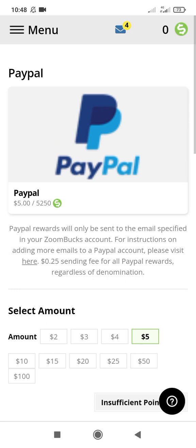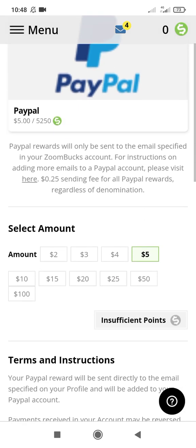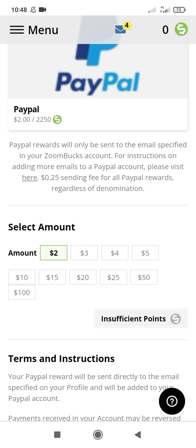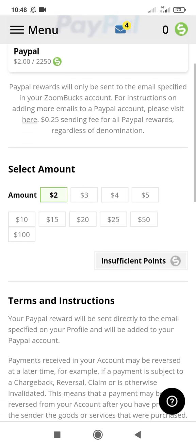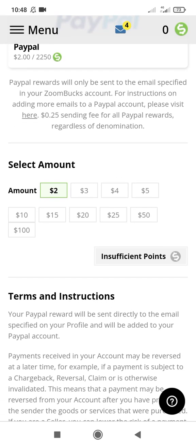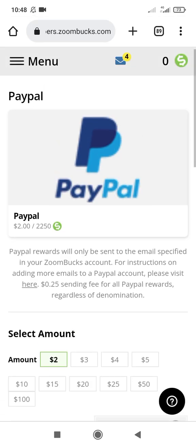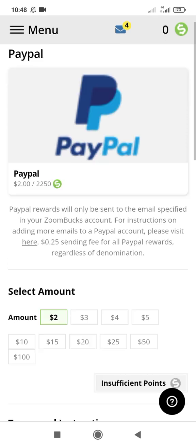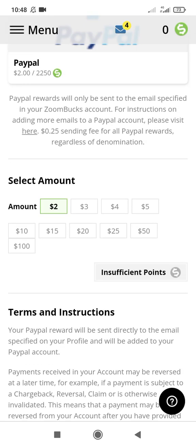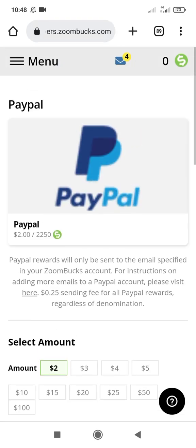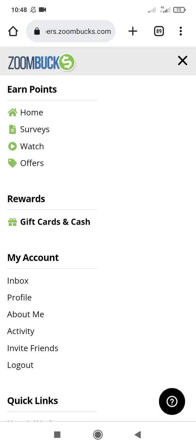When you use your PayPal, you can redeem your money. Click here to redeem your money as low as five dollars. You can set your amount to two dollars. When you try to redeem but have insufficient points, you need to earn more. Once you have sufficient points, you can withdraw your money. That's all about this site - it's very easy to earn money on it.